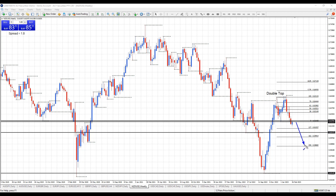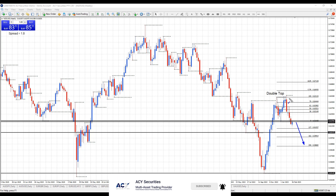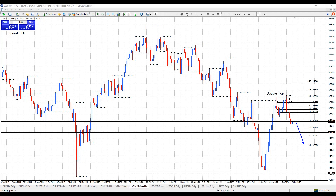The fact that we have now broken support — this weekly support level at 61.91 — I'm looking for continued decline down to 58.68 with this double top on the weekly. Let's drop down to the day chart for a closer look.